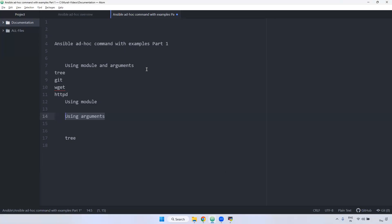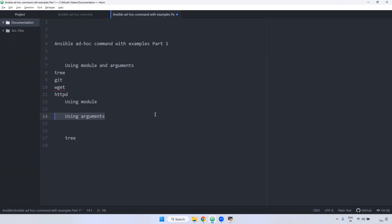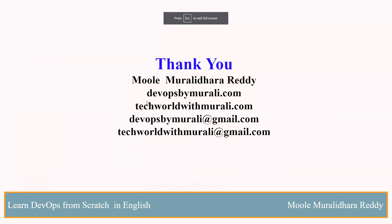So using modules and arguments, using only modules, or using only arguments — you can install any package. In the next video, I will show you how to copy from one location to another location using Ansible adhoc command. In Linux we use the cp command, and in Ansible adhoc command we use the copy module to do the same. Thanks for watching this video. See you in the next video.